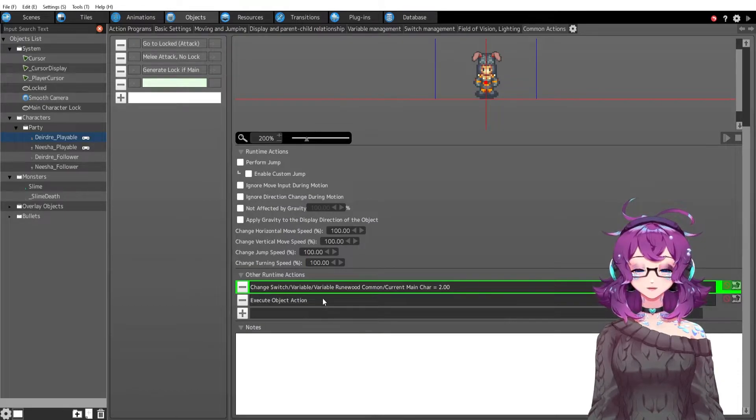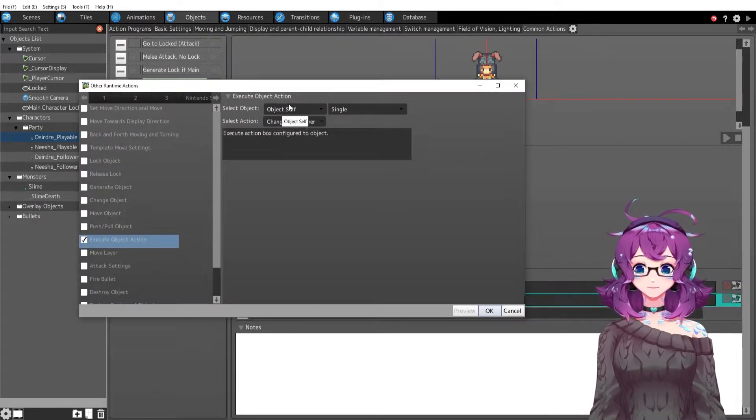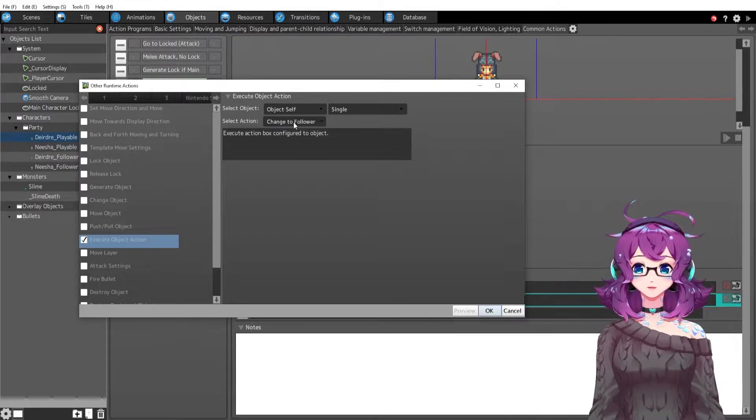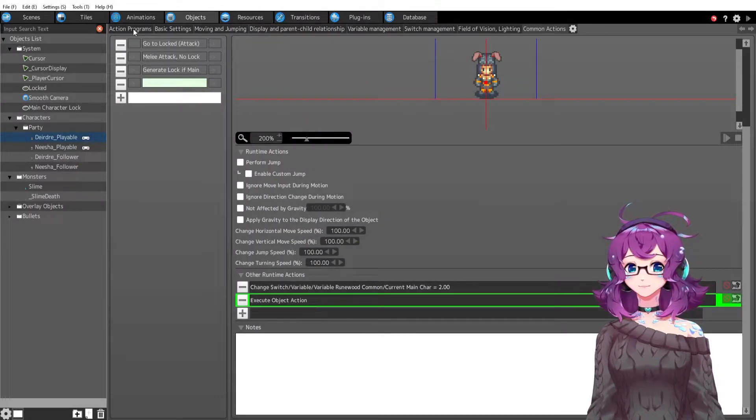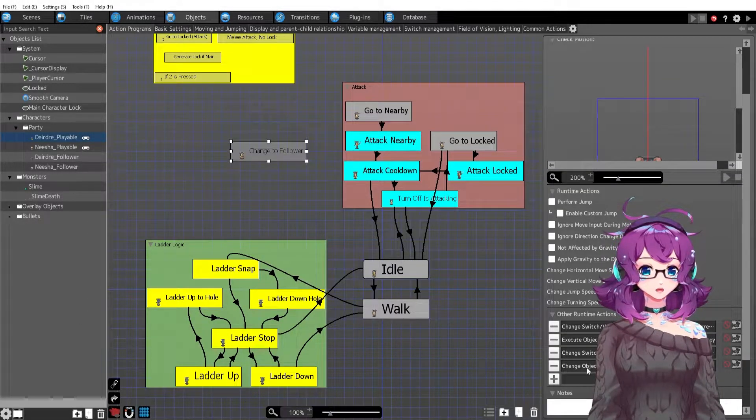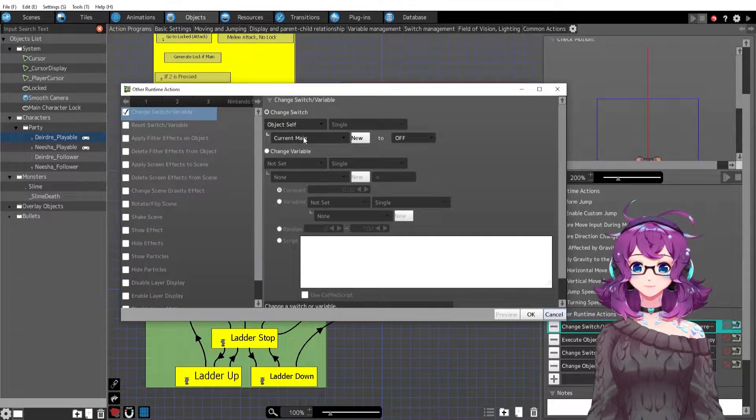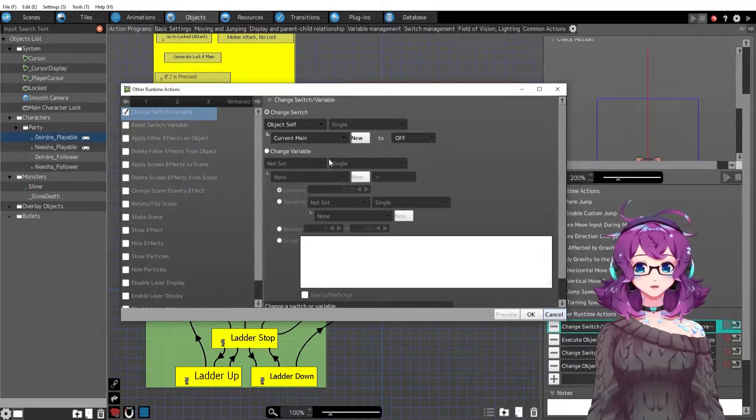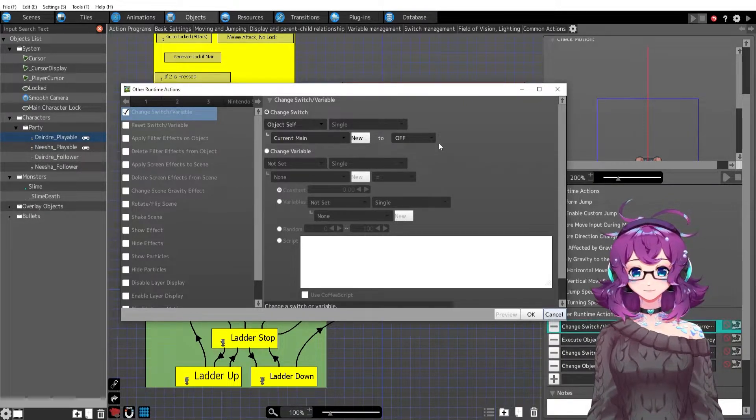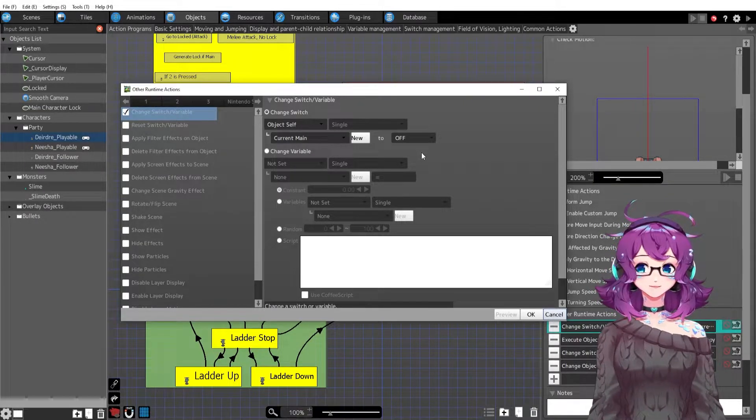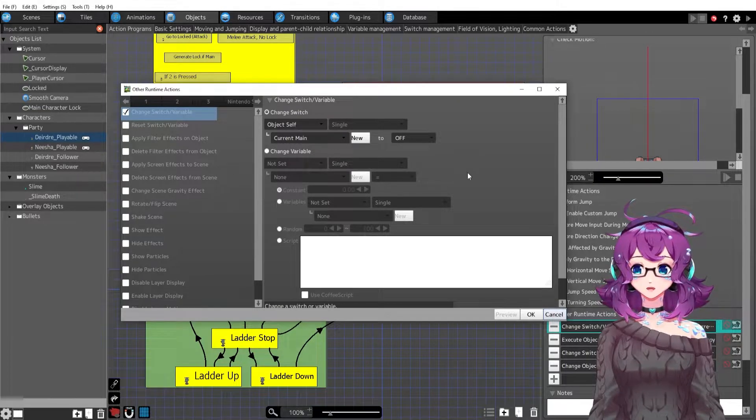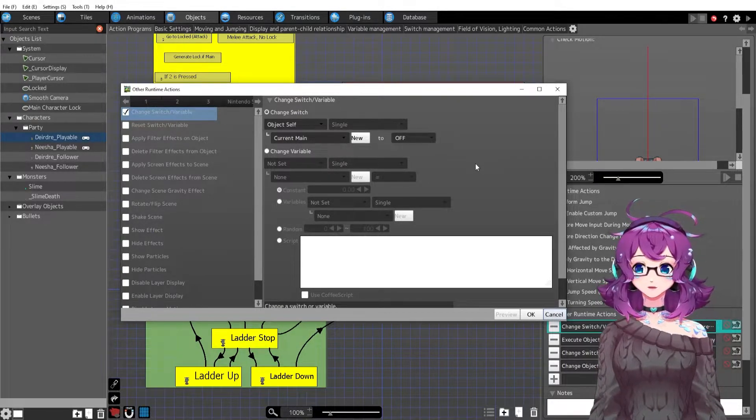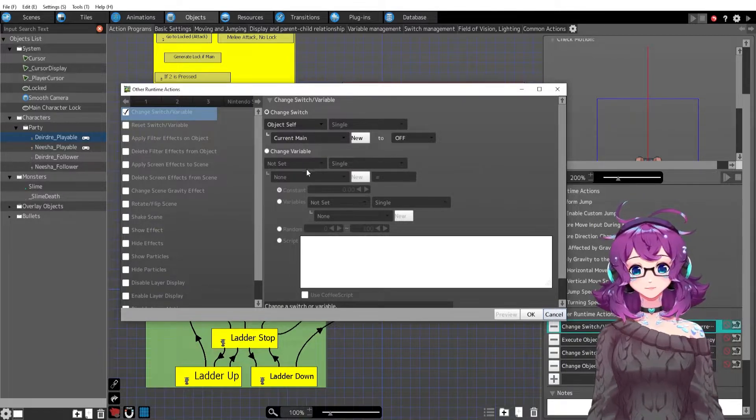Then we're going to execute this new object action which is called change to follower. A few things happening here. First we are changing the current main self switch to off because she's not the current main anymore, and this switch is what is helping the followers determine their locked target, their locked main character. We need this off because she's not the main character anymore.